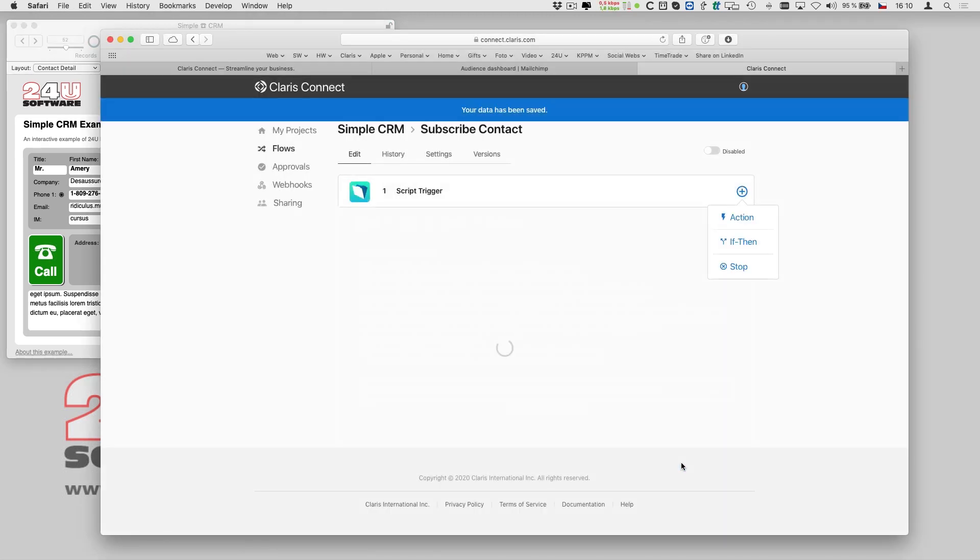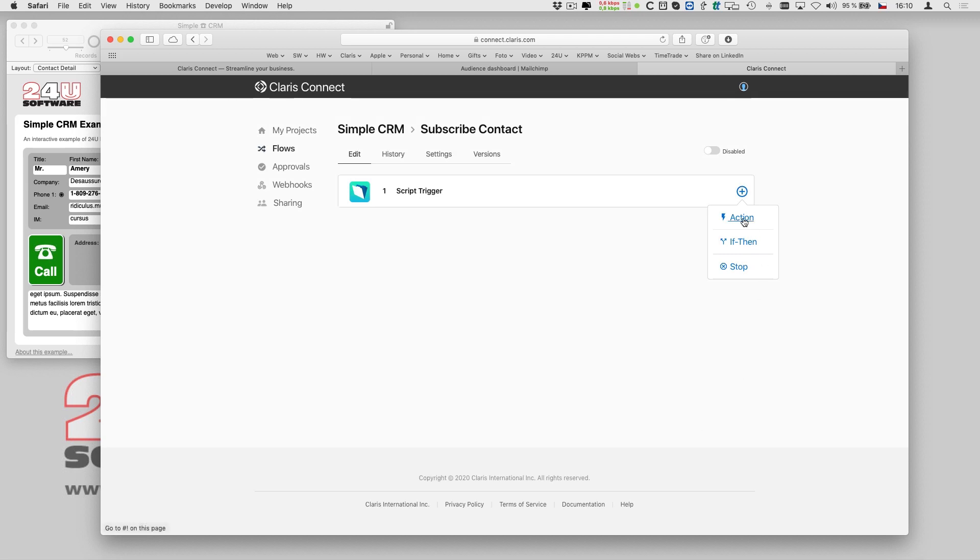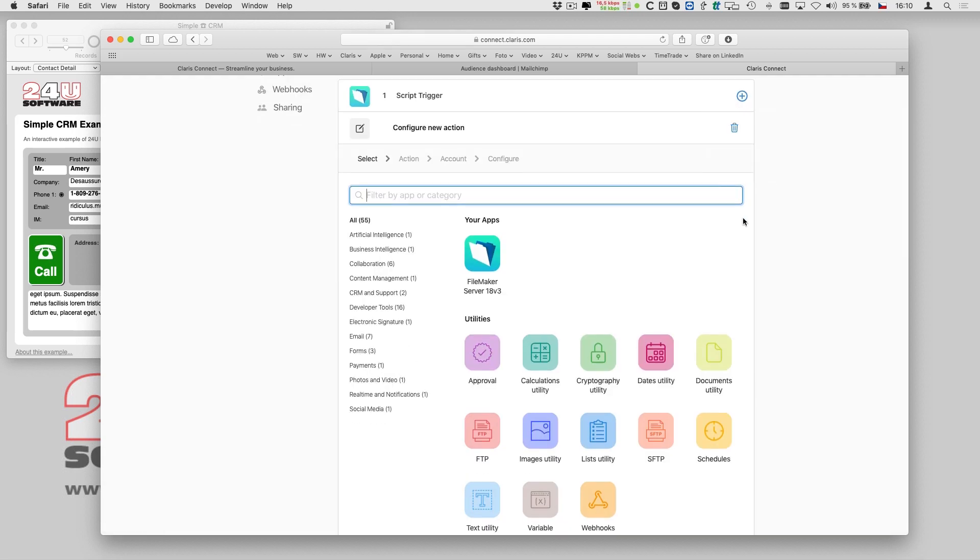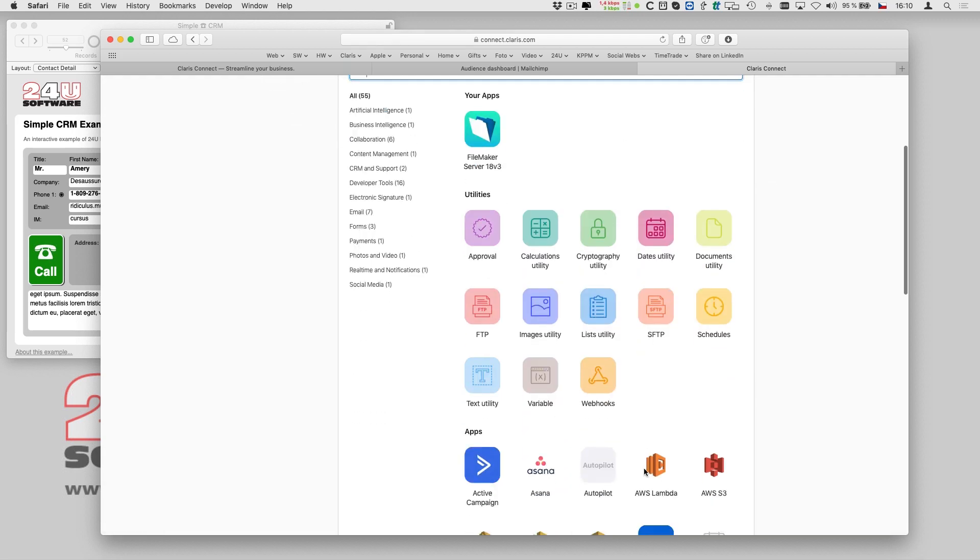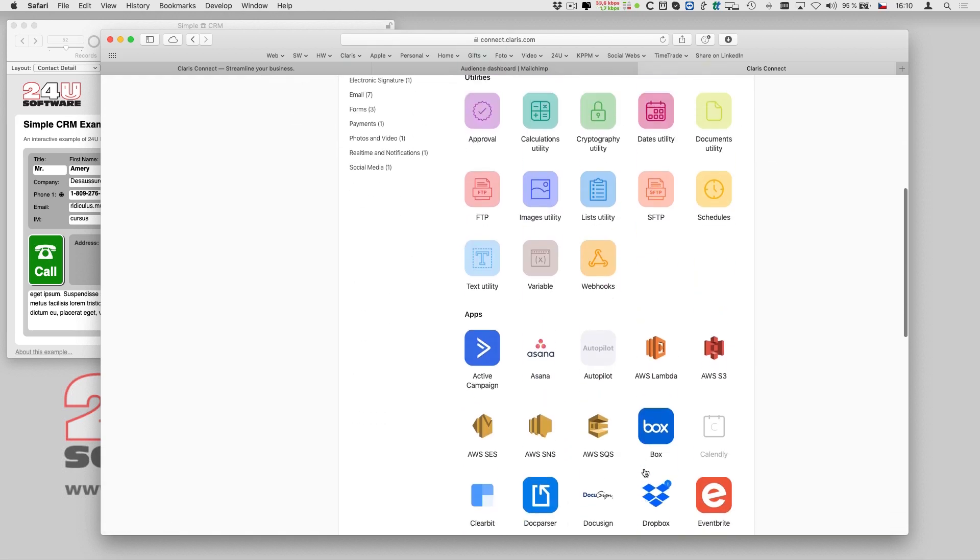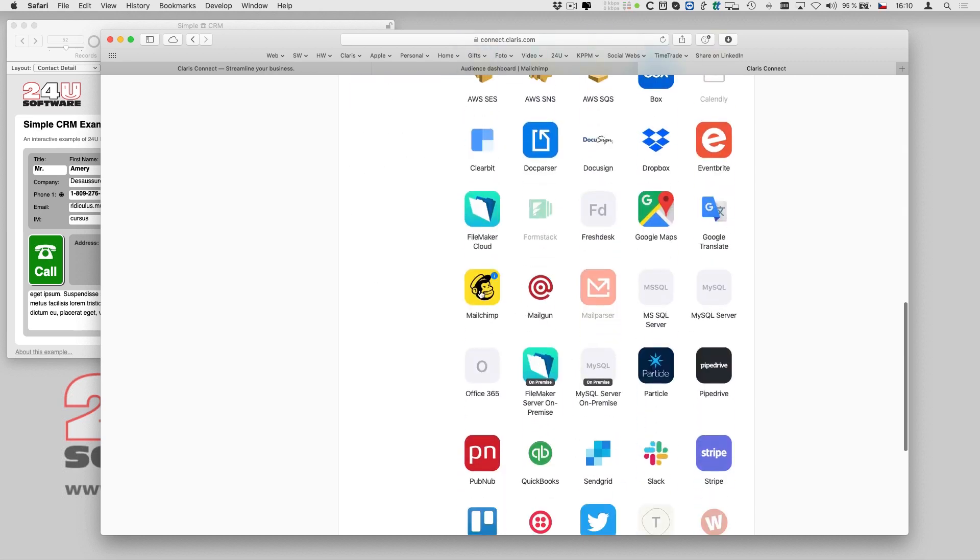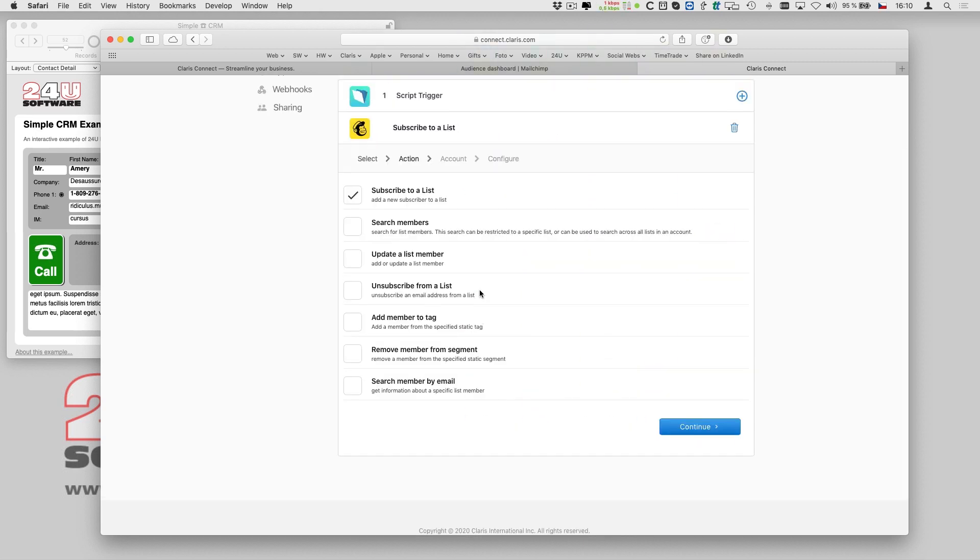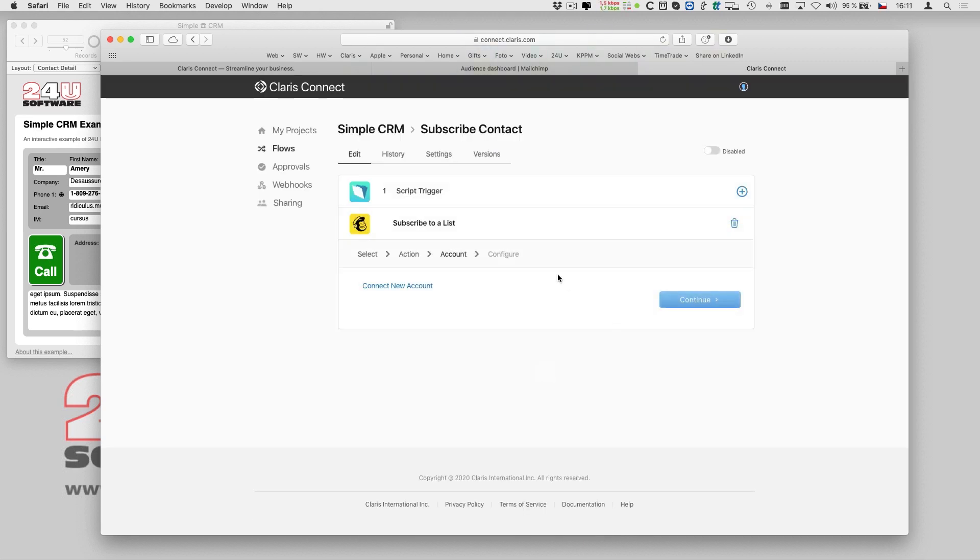Now I can start adding some actions to my flow. I want this flow to subscribe contacts to my MailChimp list, so I select MailChimp as my next connector.